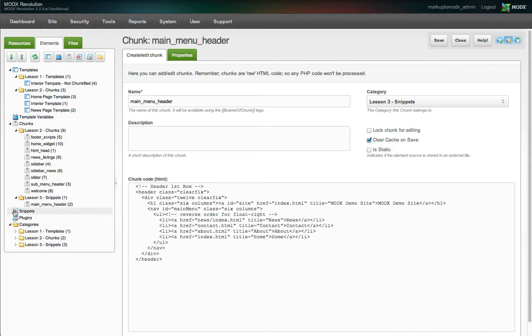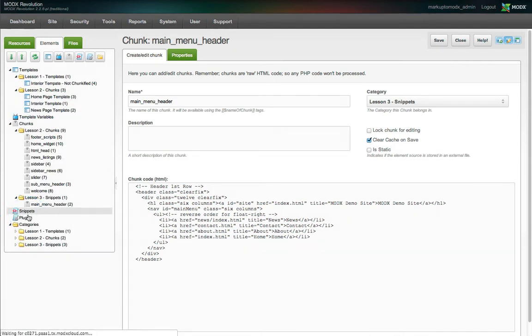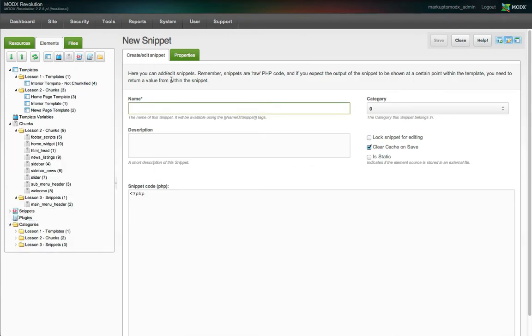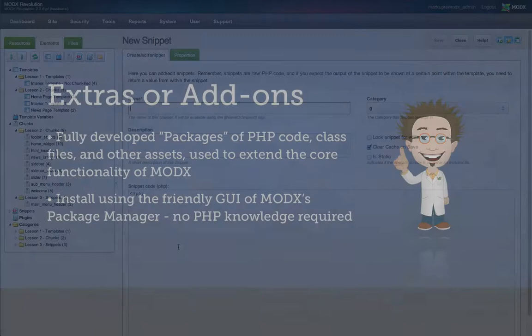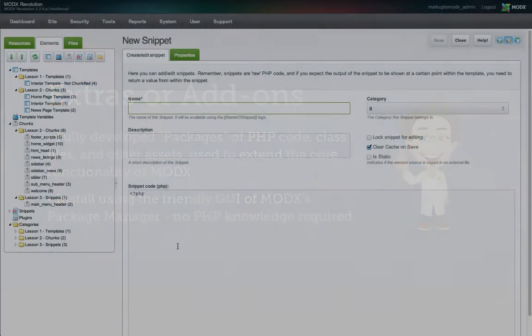MODX is flexible enough that you can create your own PHP scripts and easily integrate them into your MODX site. However, there are hundreds of powerful MODX extras, or apps, already available for free from the MODX extras repository. Extras are fully developed packages of PHP snippets and plugins that extend the core functionality of MODX. You don't have to know any PHP to leverage these incredibly useful scripts. You can install them easily using the Package Manager.